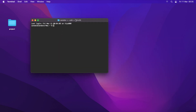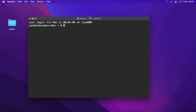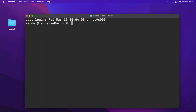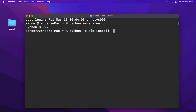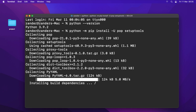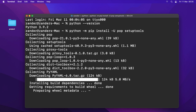Open the terminal again and type 'python --version' — it now shows 3.9.2, the version we just installed. Next, let's make sure we have the latest version of pip, the Python package manager, by running 'python -m pip install pip setuptools'. That ensures everything is up to date.